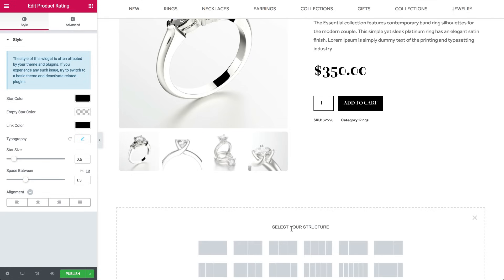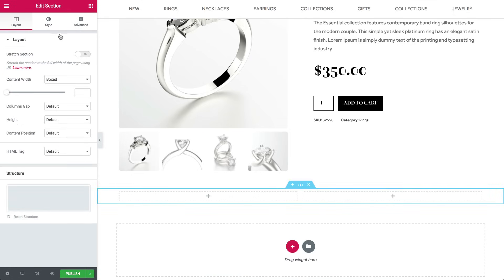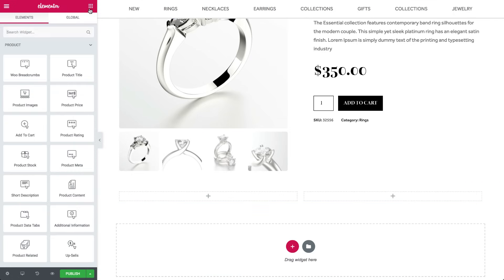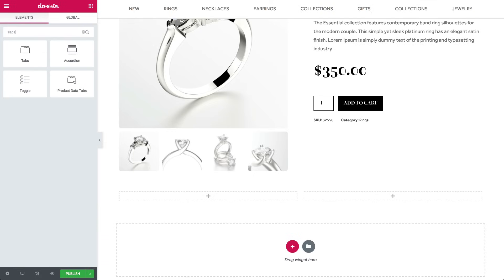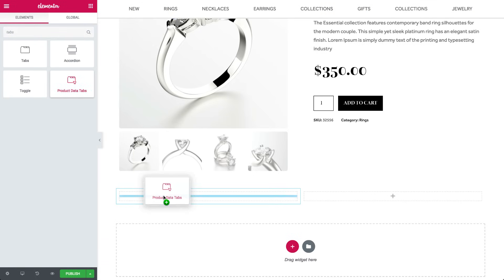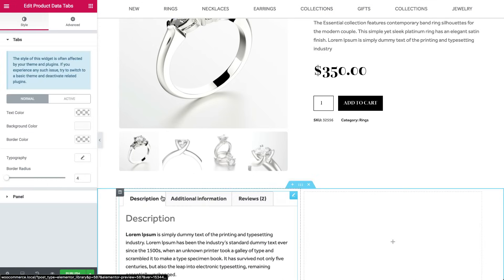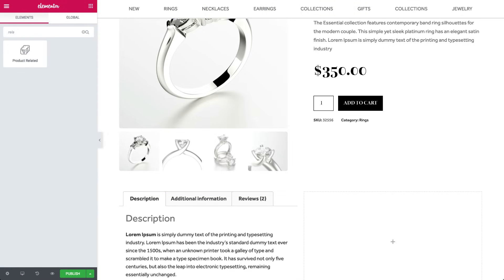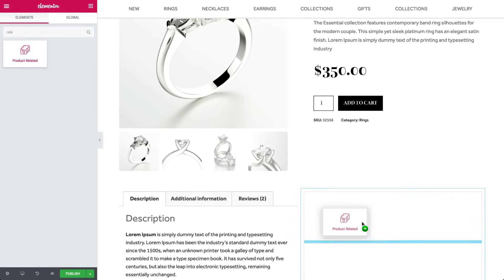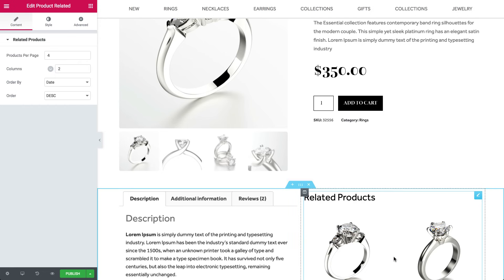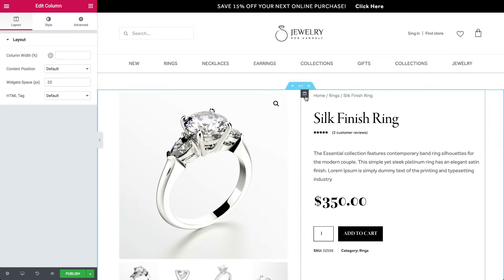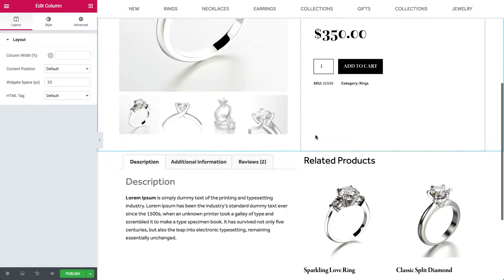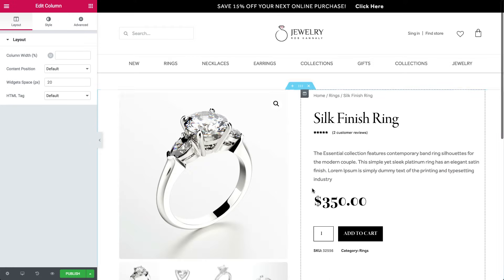Let's add a new section of two columns. On the left, we'll insert product data tabs, including description, additional information, and reviews. And on the right, add a product related widget. To keep the columns evenly spaced, we'll use copy paste style to copy the formatting values.